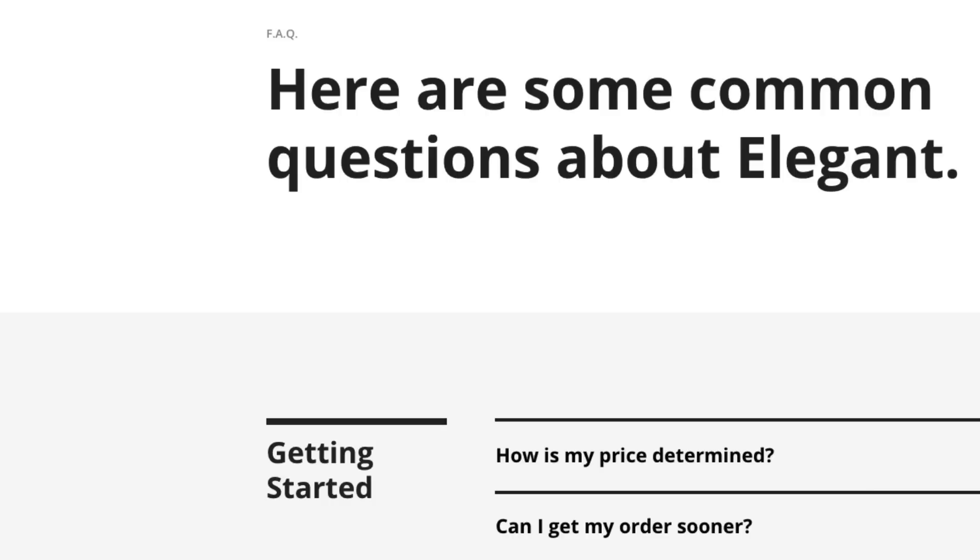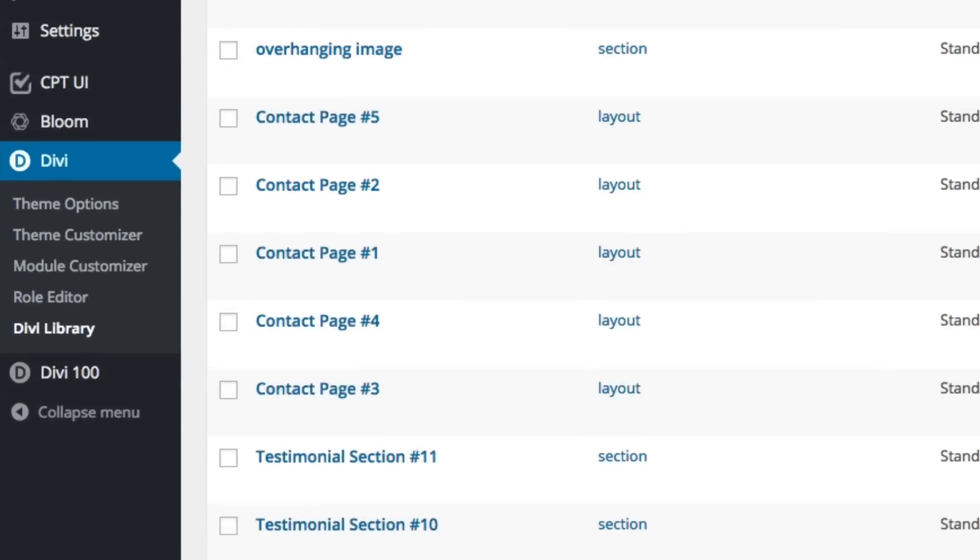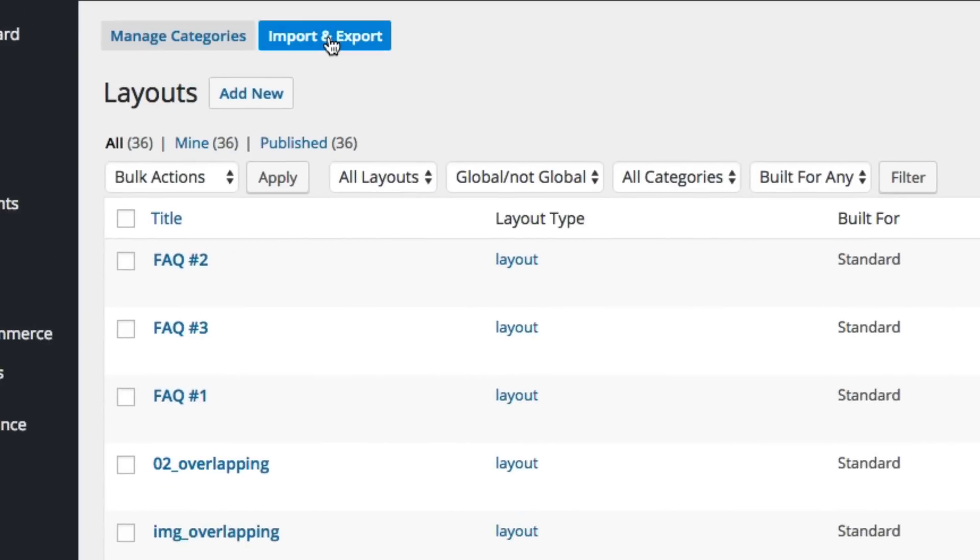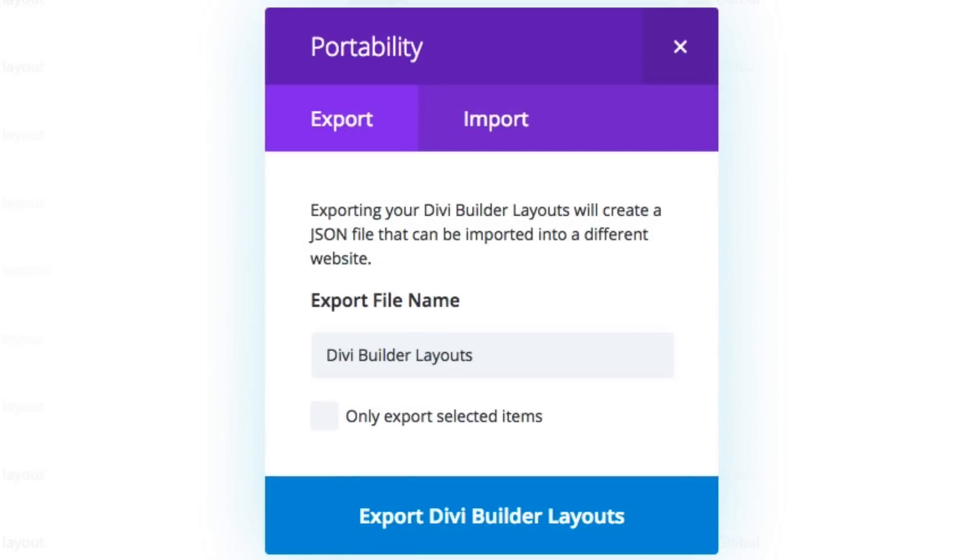Next, in your WordPress admin, navigate to Divi, Divi library, and then click on the import and export button at the top of the page.